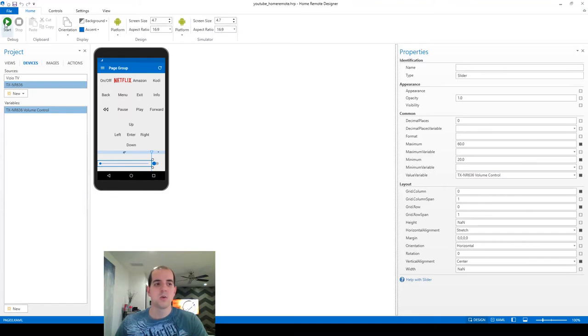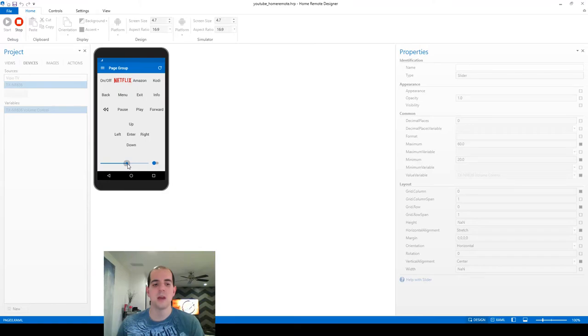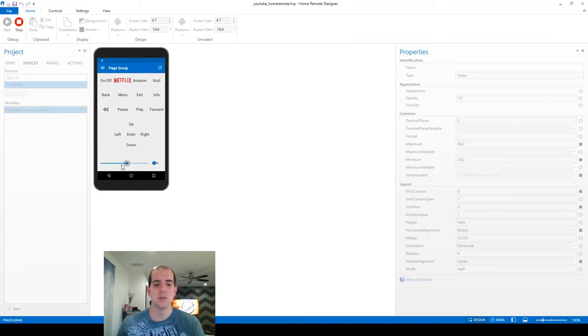So we're going to go ahead and fire up the application in runtime. And you can see that the slider automatically hopped right here in the middle to 40, which is what my receiver is currently set at. So we do know that it's communicating properly. If it wasn't, the slider wouldn't have moved at all.